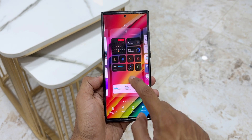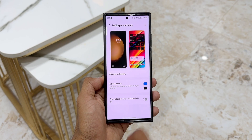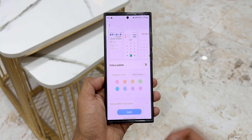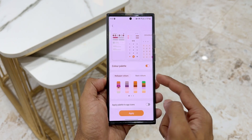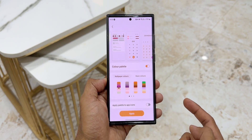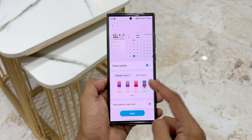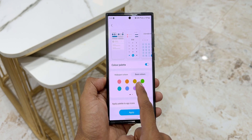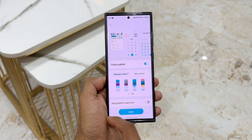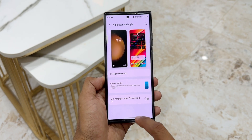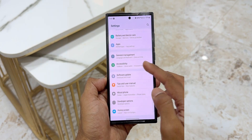We can change color palettes by pressing and holding on the home screen, tapping on Wallpaper and Style, and then the Color Palette option. There are two categories: Wallpaper Colors and Basic Colors. Under Basic Colors we get about eight different colors and four combo options, all generated by the system based on your applied wallpaper.